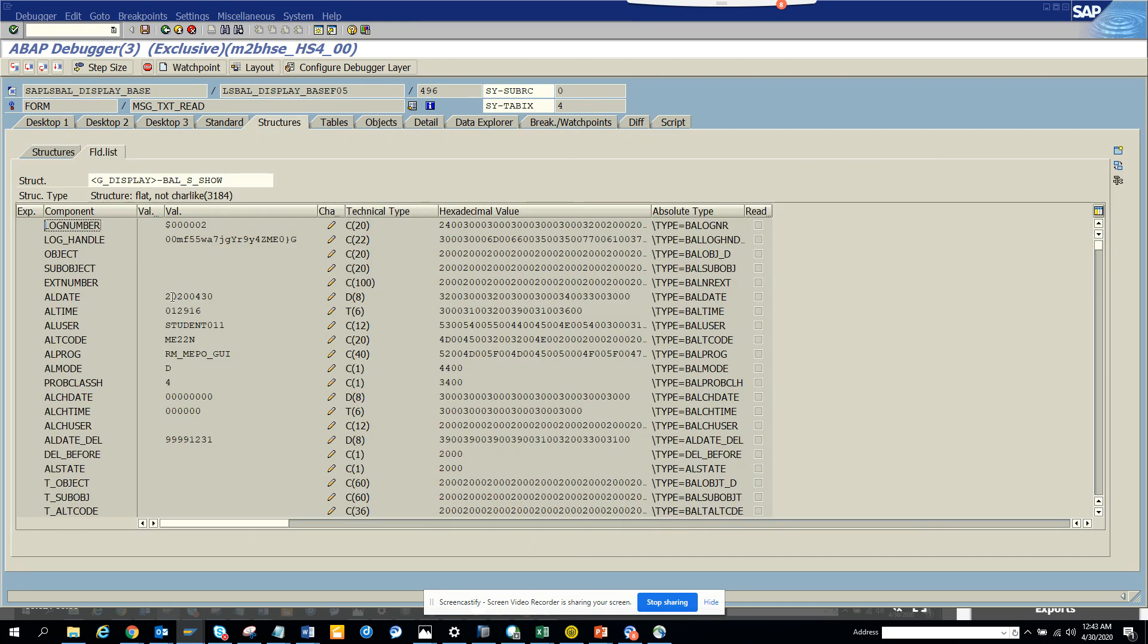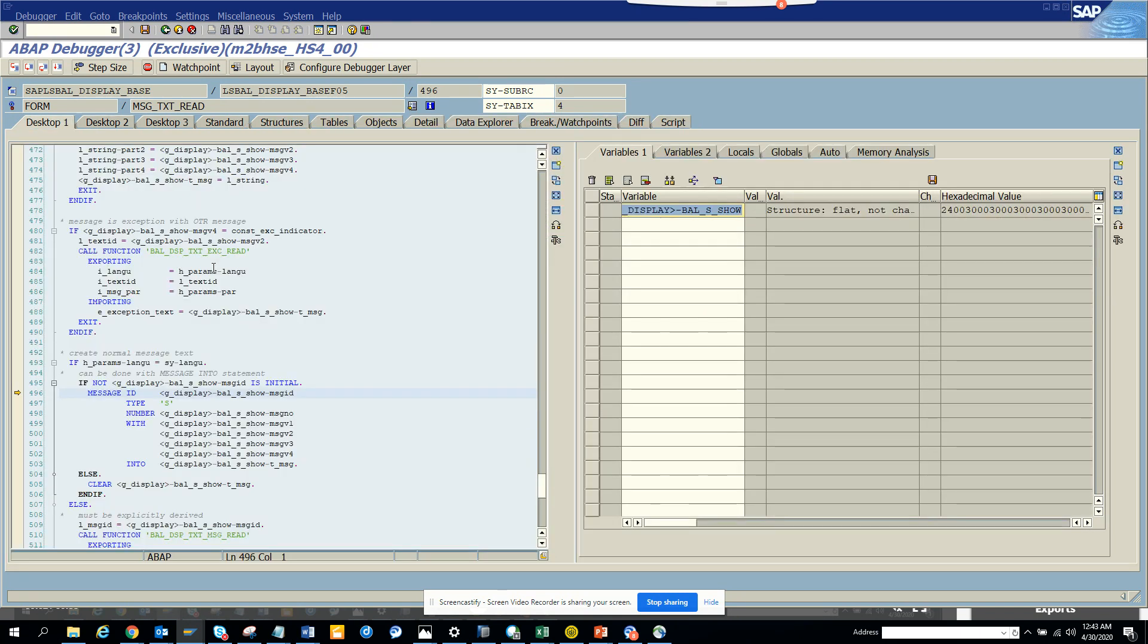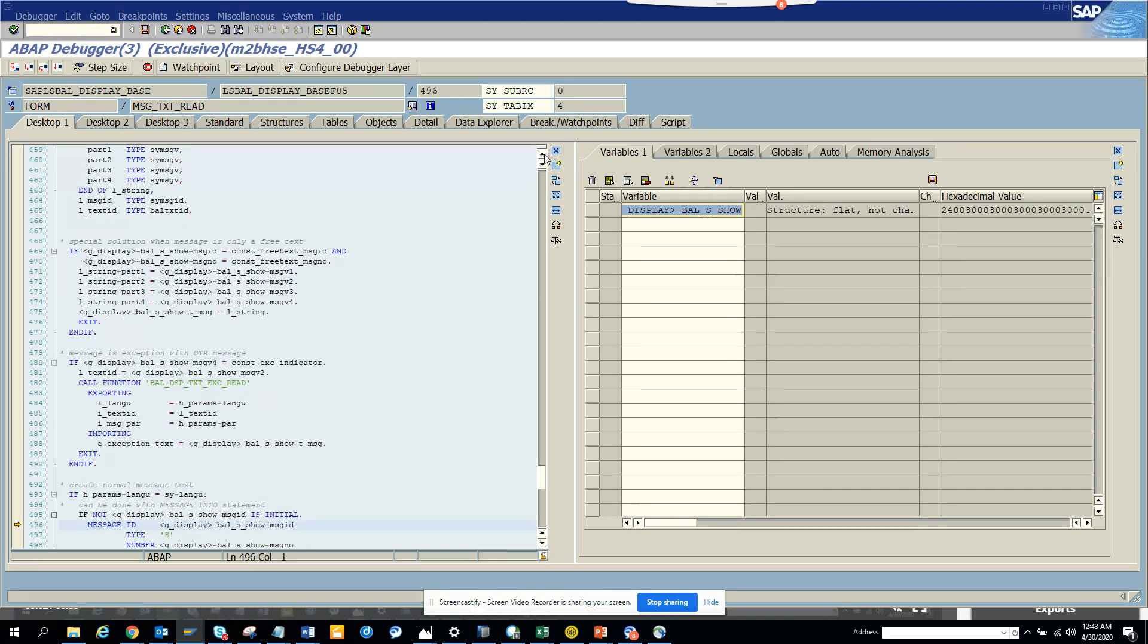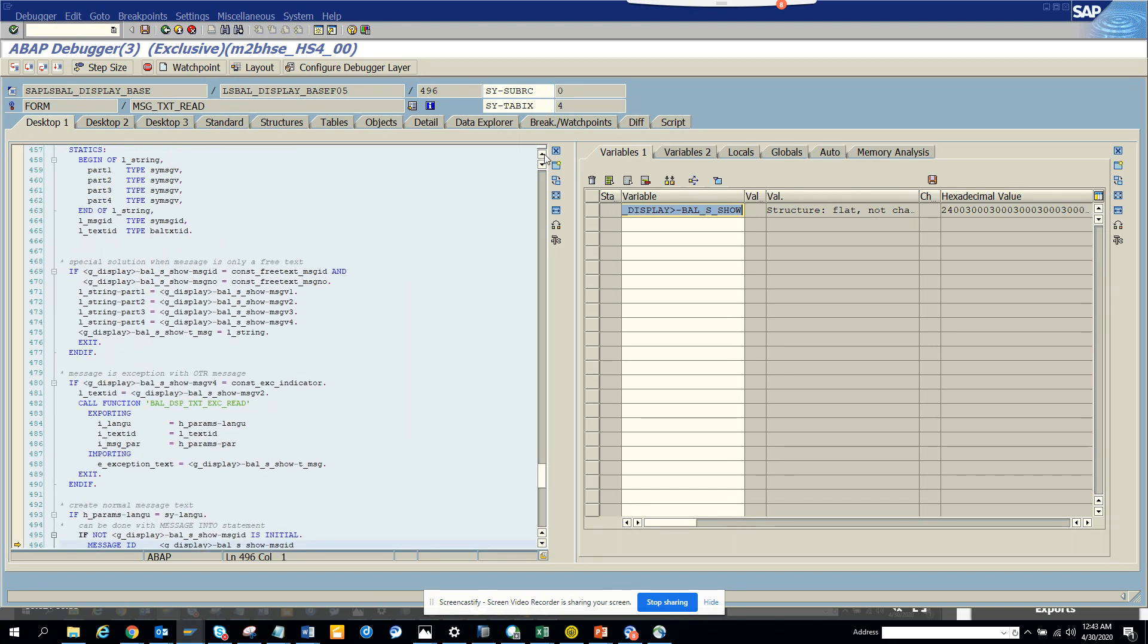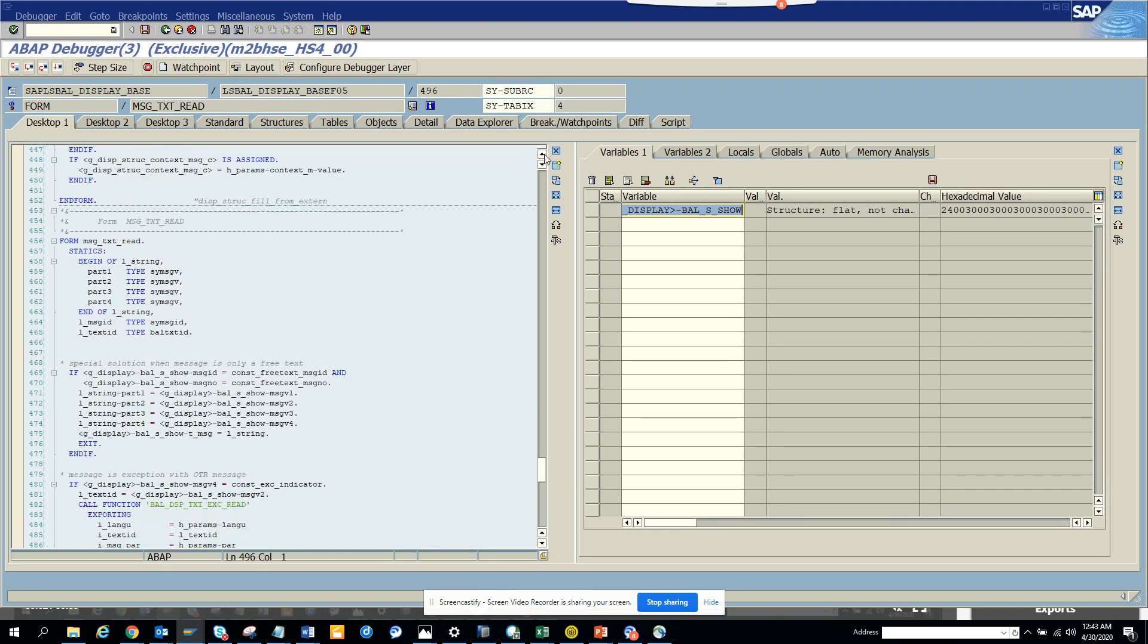So if you double-click here, it says what is the problem, who is the user, and all those things. Every information you can see. If you go up you can see why it's giving an error. This is standard SAP. Here you can see that this message is getting fired at this point, and furthermore you can debug further.